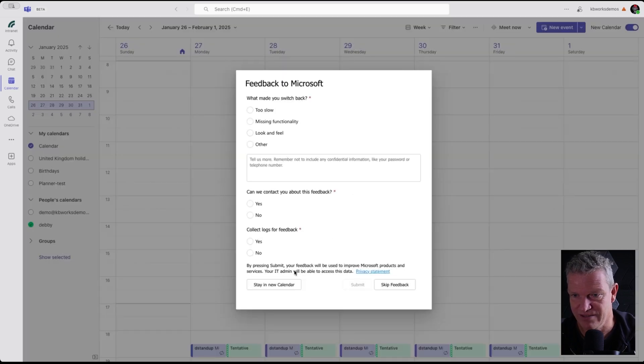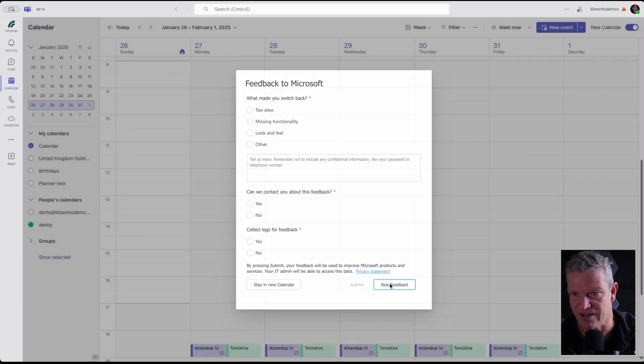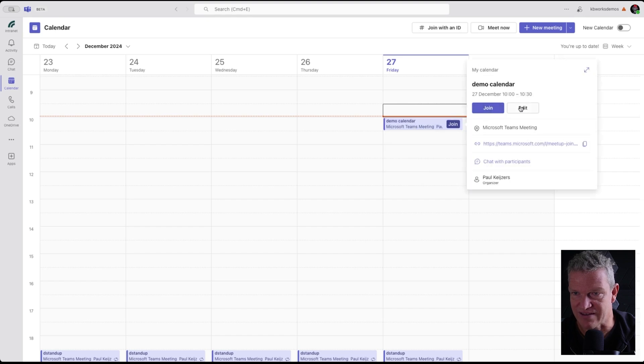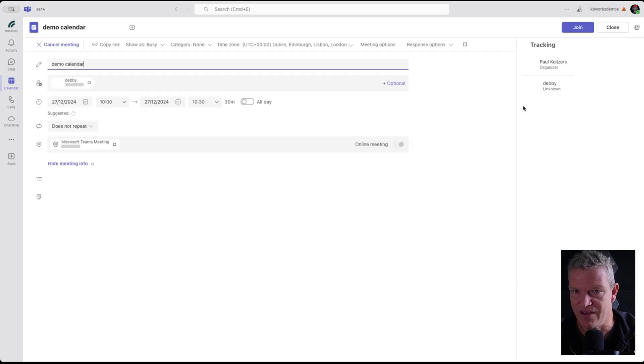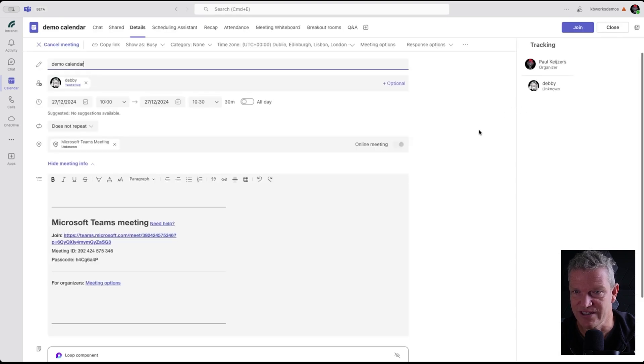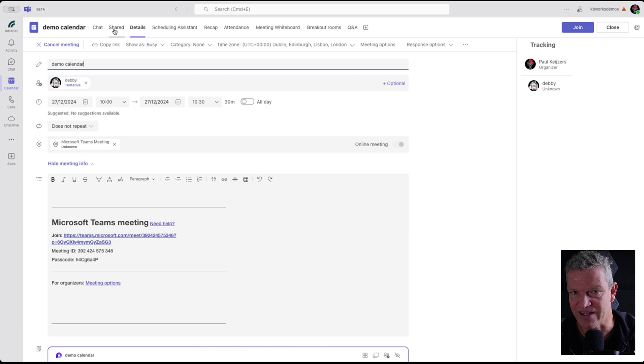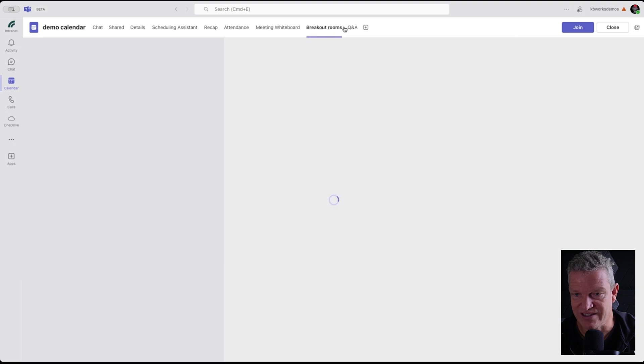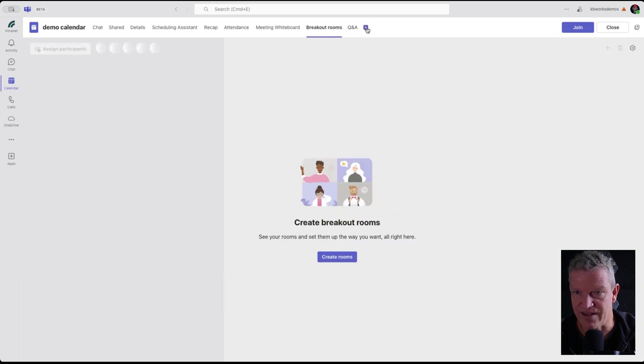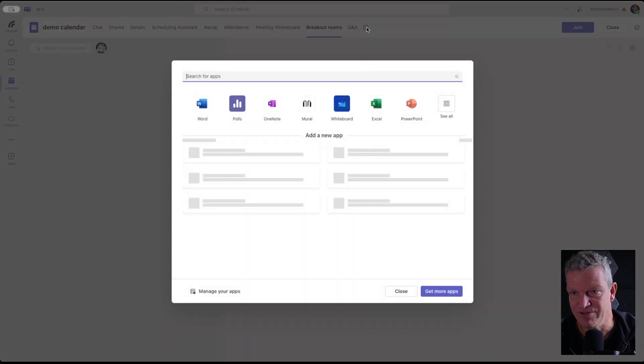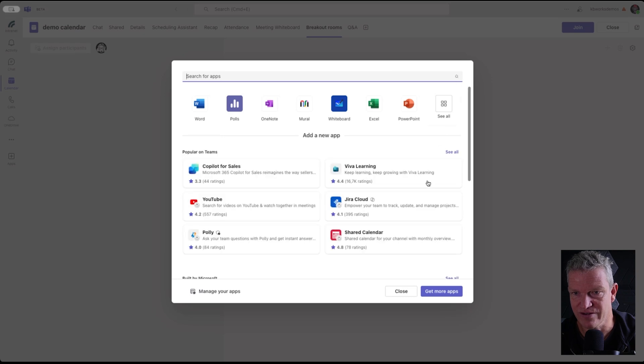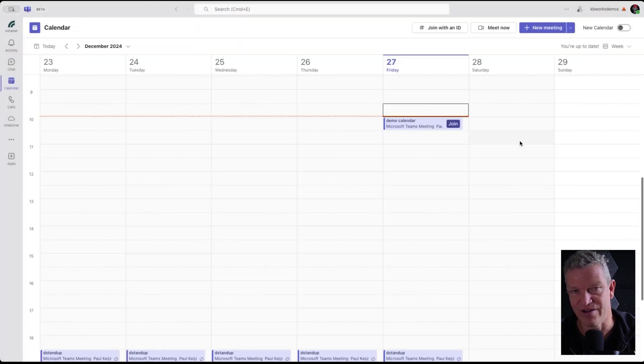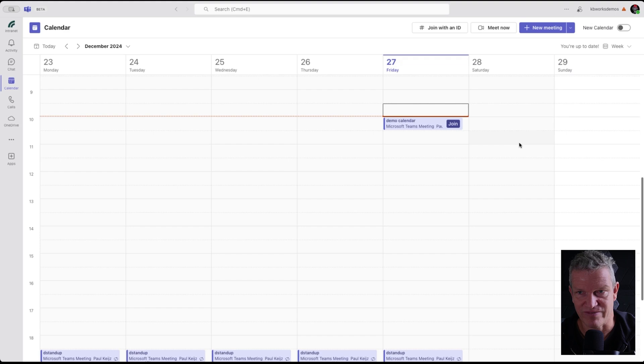Now I'm going to edit this one. What you see is that I can set up my scheduling assistant, recap, breakout rooms. I can already set that up. I can add apps. So this kind of stuff is not available right now in the new calendar. I think it's coming, but it will take some time.